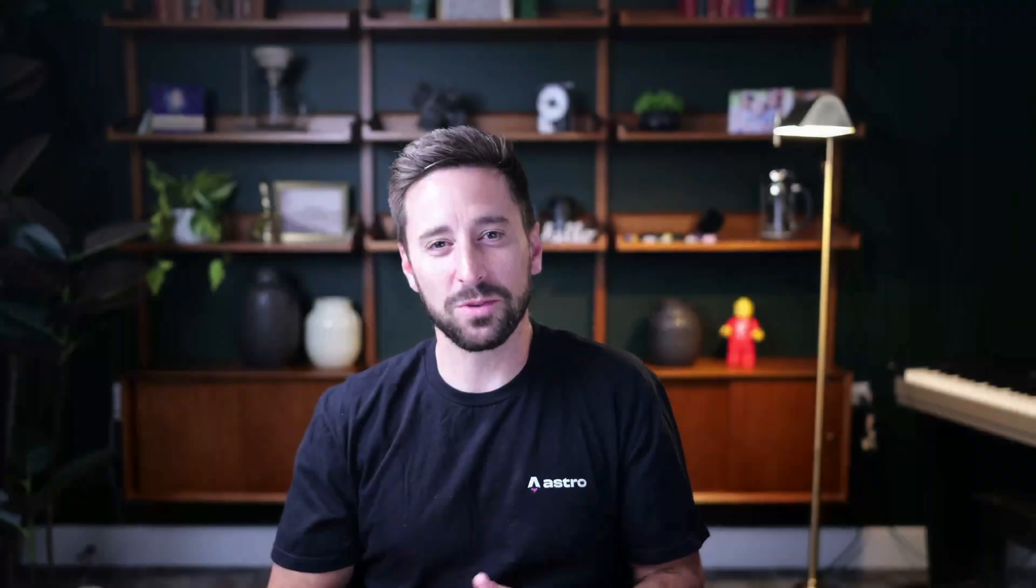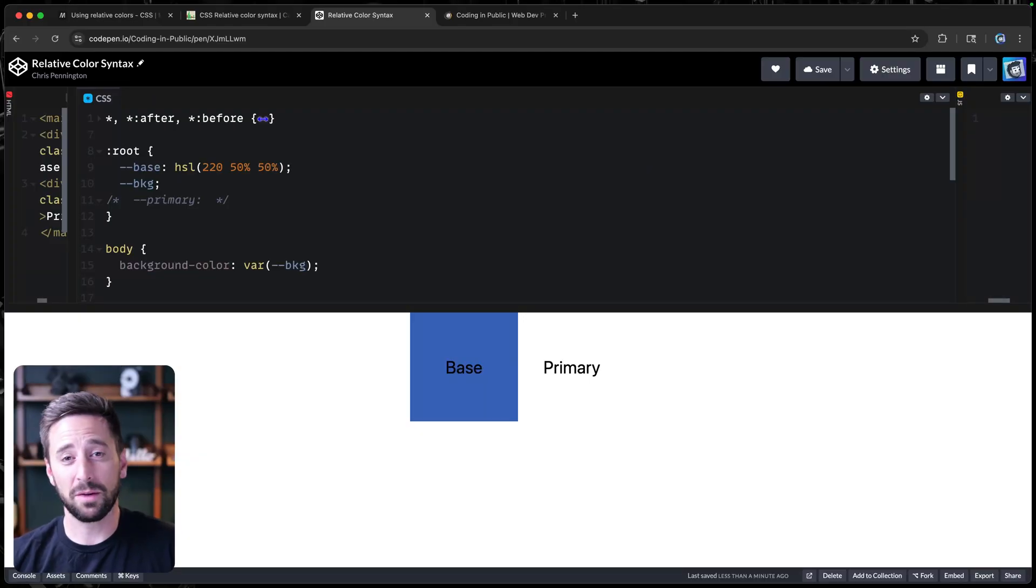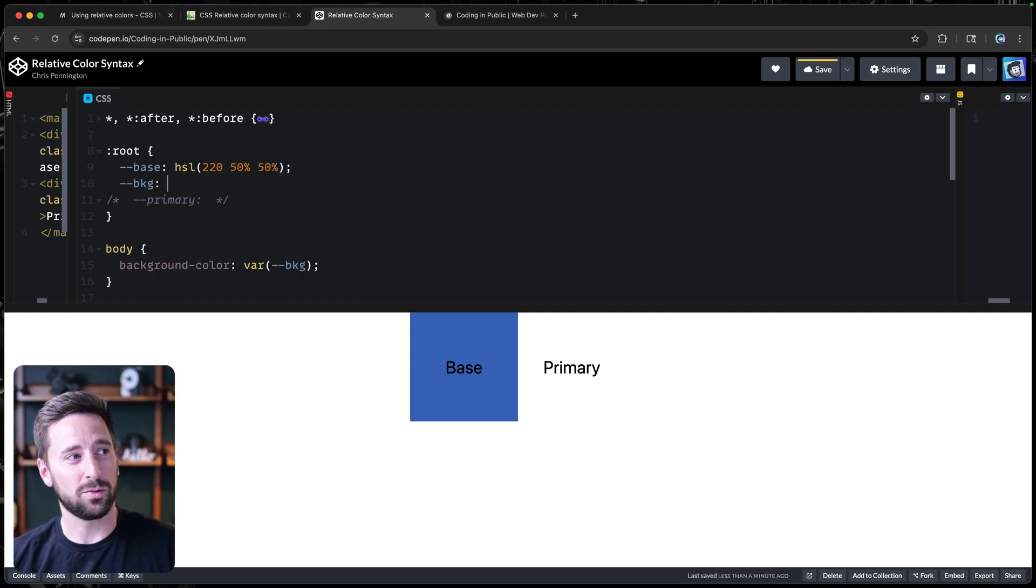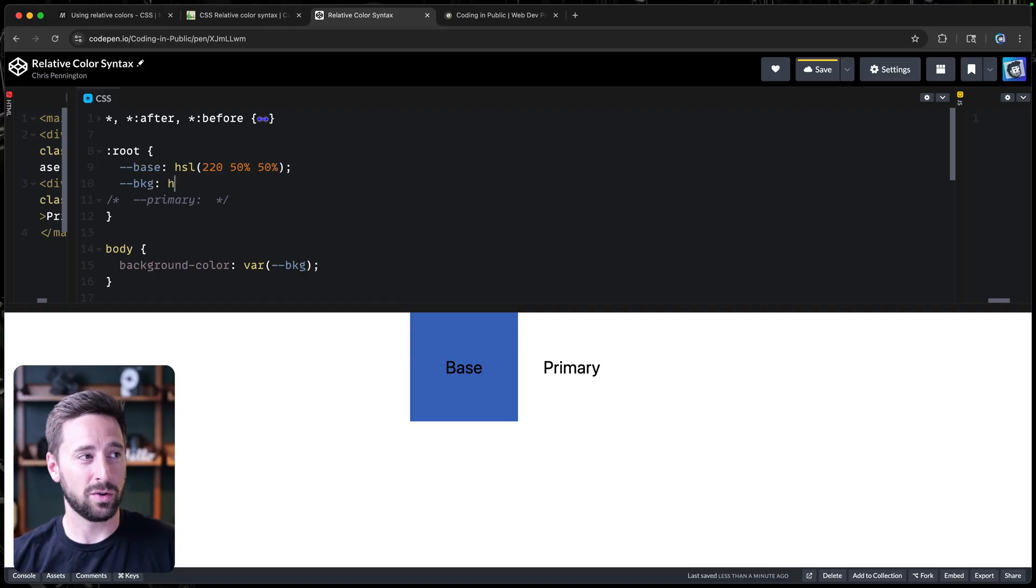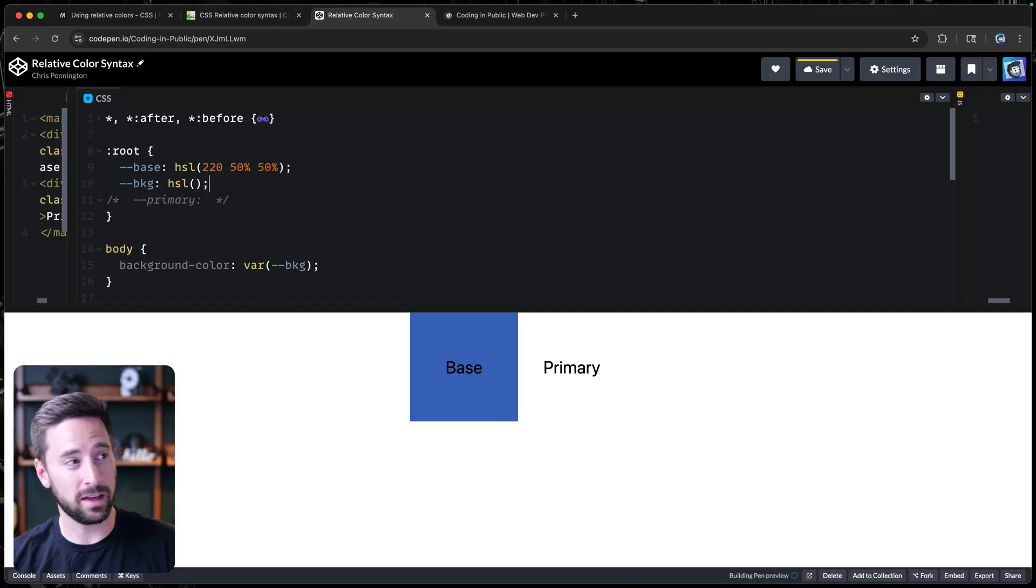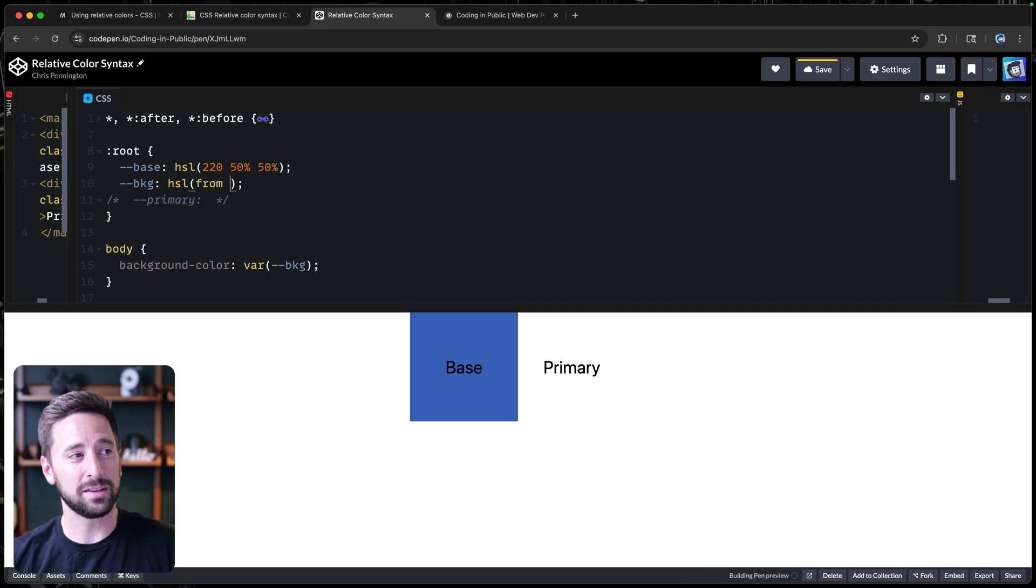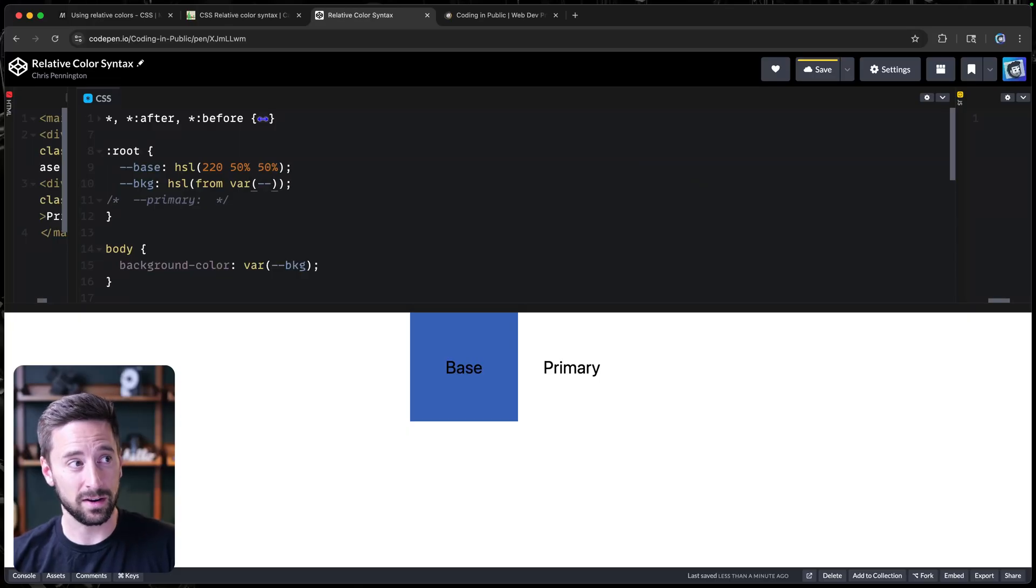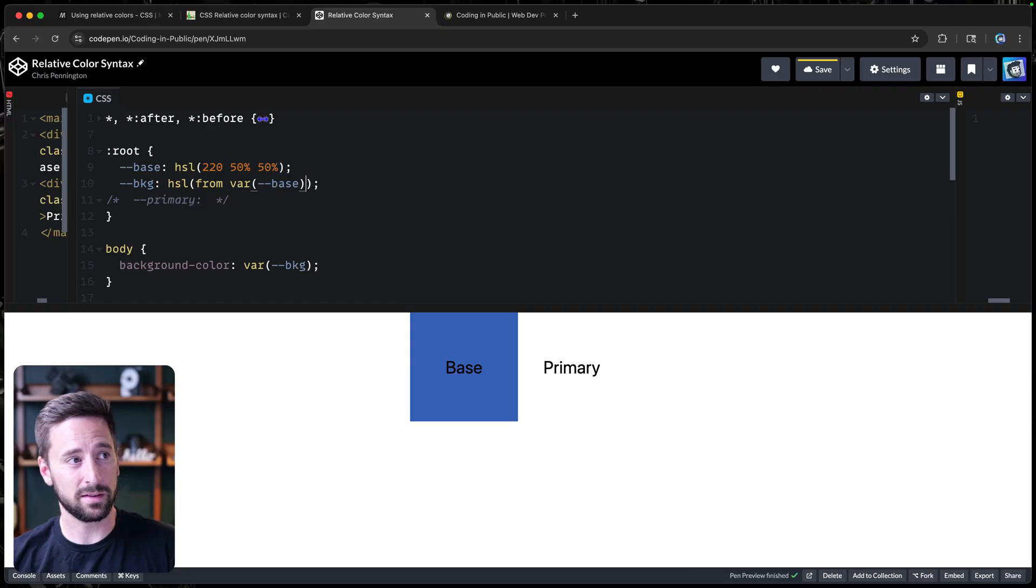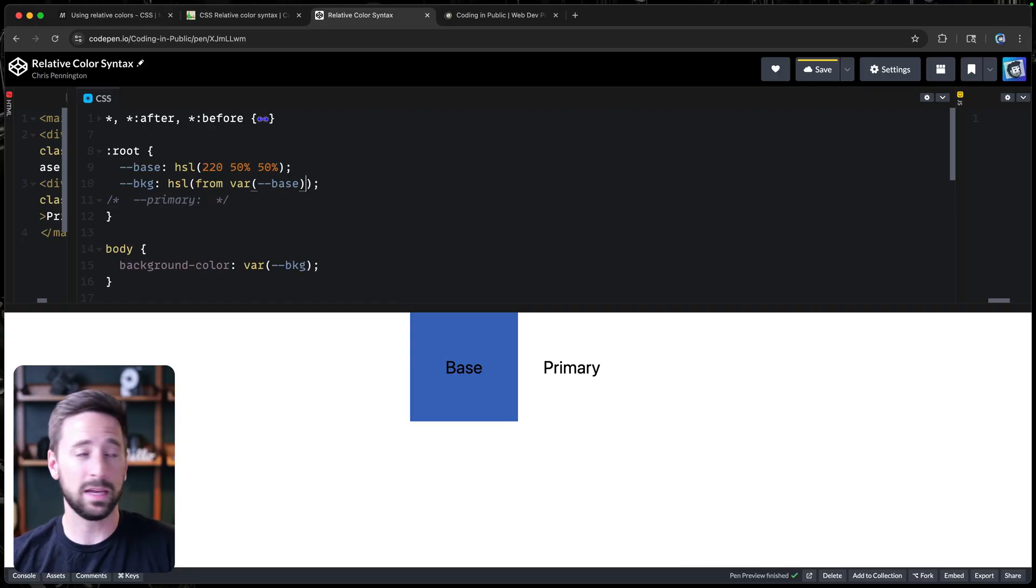Hey, what's up? My name is Chris and welcome to Coding in Public. So let's jump into this code pen. First thing I want to do is just show how to use this. We want to define a background color based off of our base variable. I can just define HSL like I normally would, except in this case, I'm going to use the from keyword and pass in my original color, the color I want to base it off of. I can use that variable here, base. Of course, you could hard code it there as well.